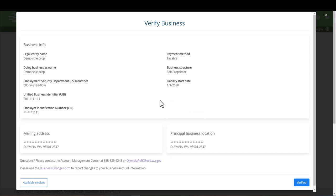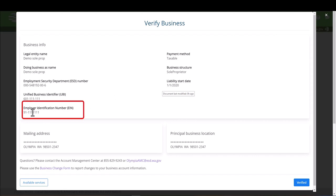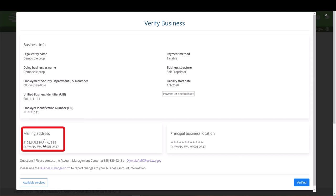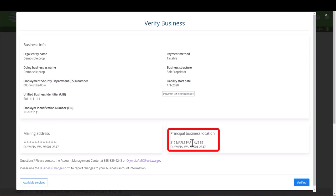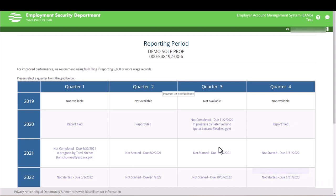For the Verify Business screen, you will need to verify this information. For security reasons, employer identification number has asterisks. Hover over the asterisks to reveal the full employer identification number. Same is true for mailing address and principal business location. If that information is correct, click Verified.